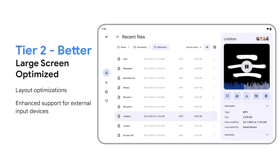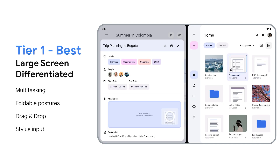Tier two is better support — you've provided an optimized app UX for all screen sizes, meaning large screen-specific UI and layouts. We recommend that all apps hit tier two large screen support to provide a great experience for users. Tier one is the best support. At this point, your app is differentiated on large screen devices and you take full advantage of the form factors to enable new scenarios that might not be possible on traditional phones.